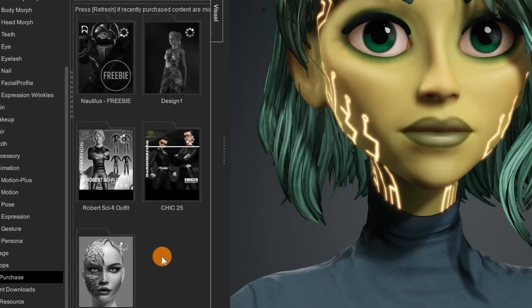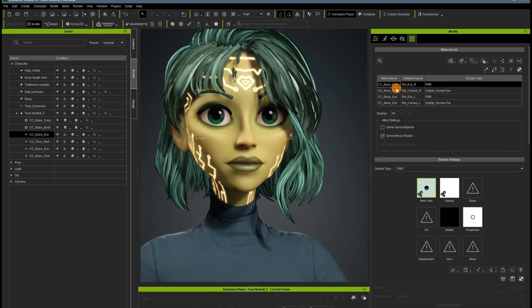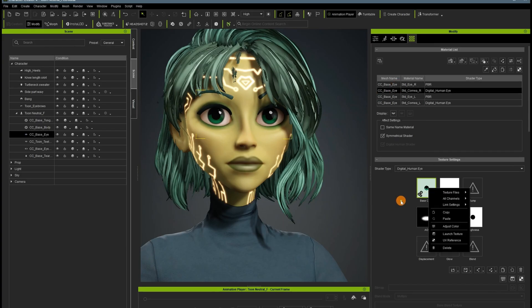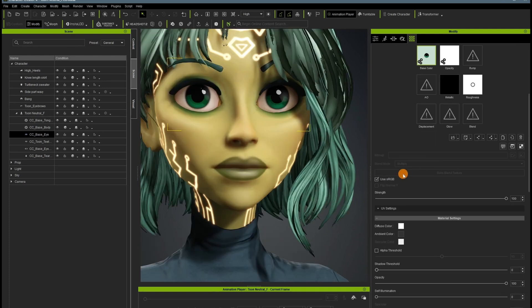All of the outfits, these things you see here, except for the mask, are free. There is a lot of free stuff on the marketplace, even if it isn't made by Reallusion. A lot of it is really, really cool.